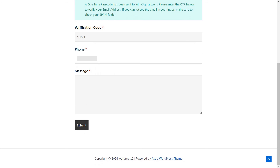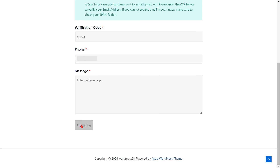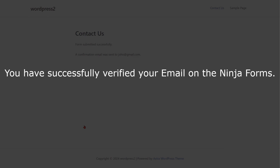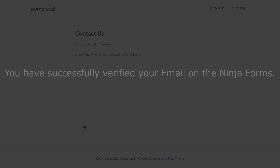Enter your mobile number with your country code. Then click on the Submit button to send your form. You have successfully verified your email on the Ninja Form.